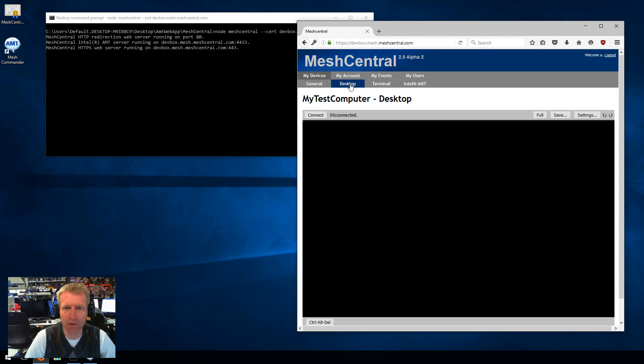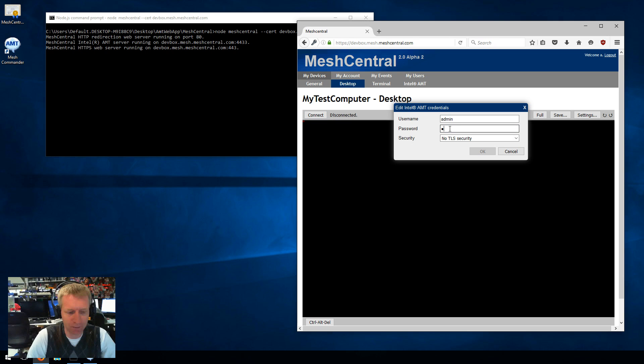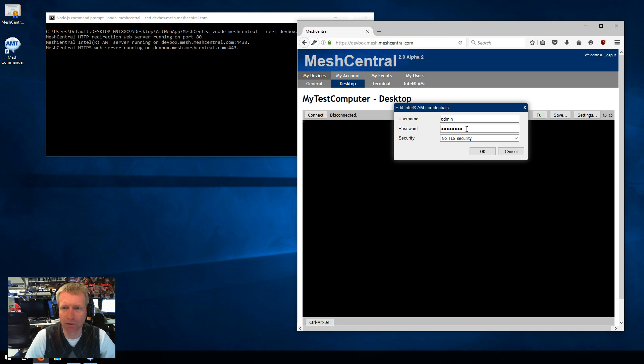I can click here and set up the credentials for AMT. Or if I go on desktop, for example, and say connect, it will say, whoops, there's no credentials. So then I have to type the credentials for AMT.